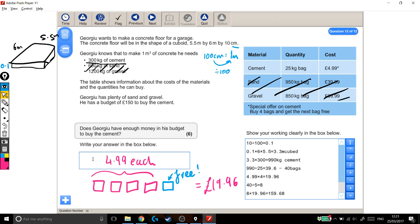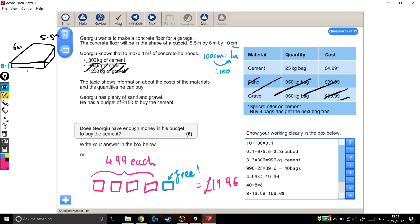The answer is no. No, it's going to cost him £159.68, which is more than the £150 that he's got. So my answer is no. Because this is a long question, I want to go back and talk through everything we did here, because there was a lot of work that we've done. The first thing we had to do was find the volume of the amount of cement he needed.